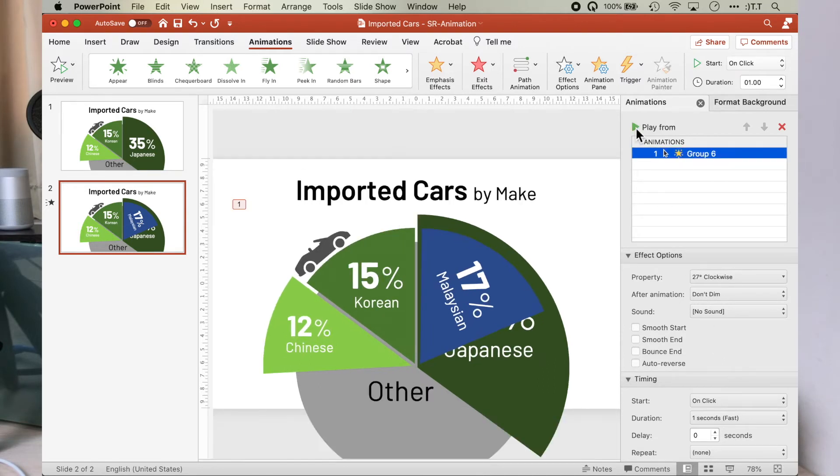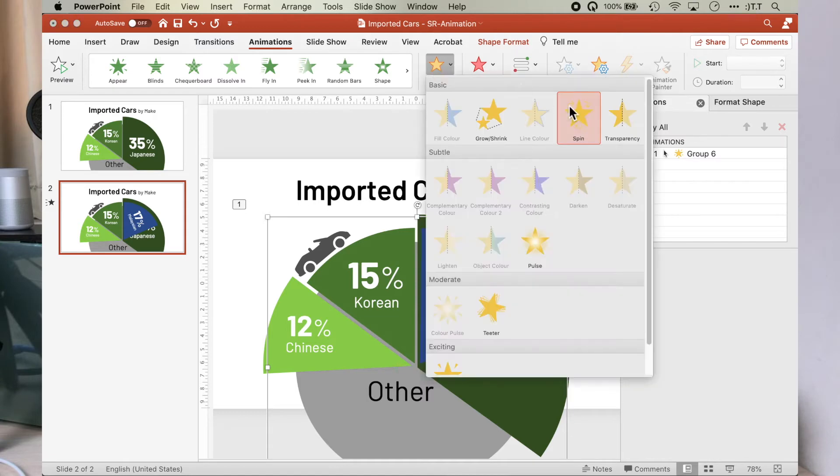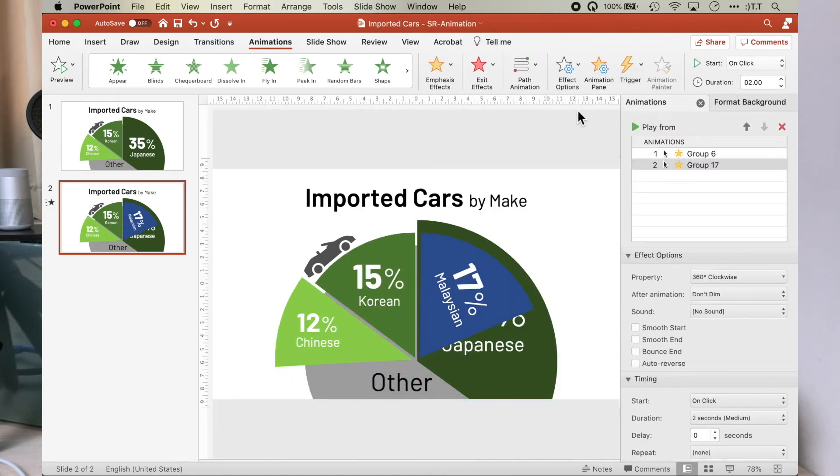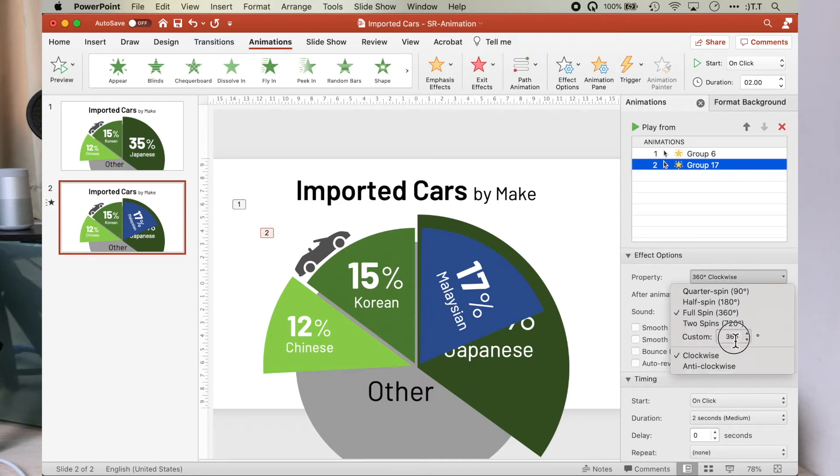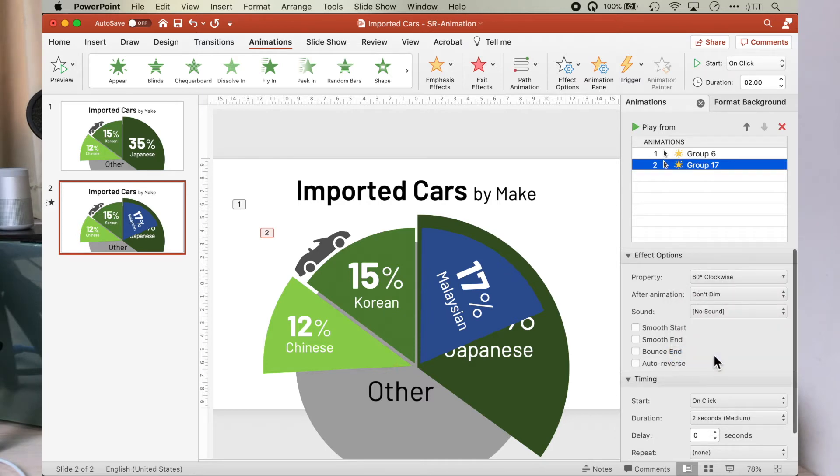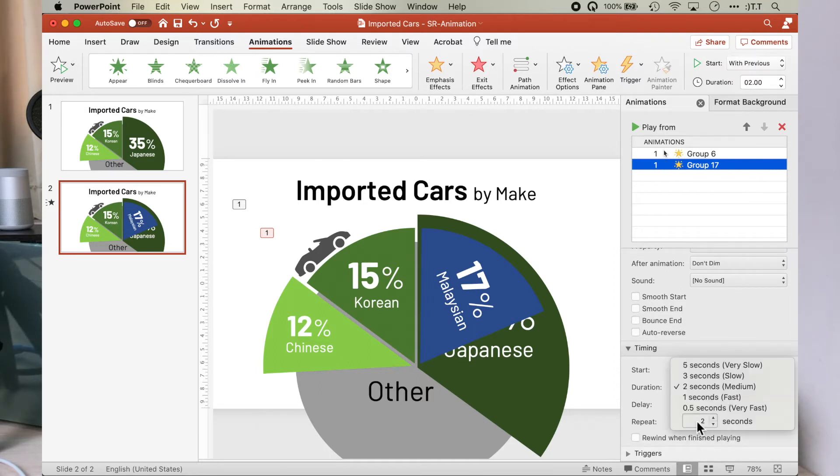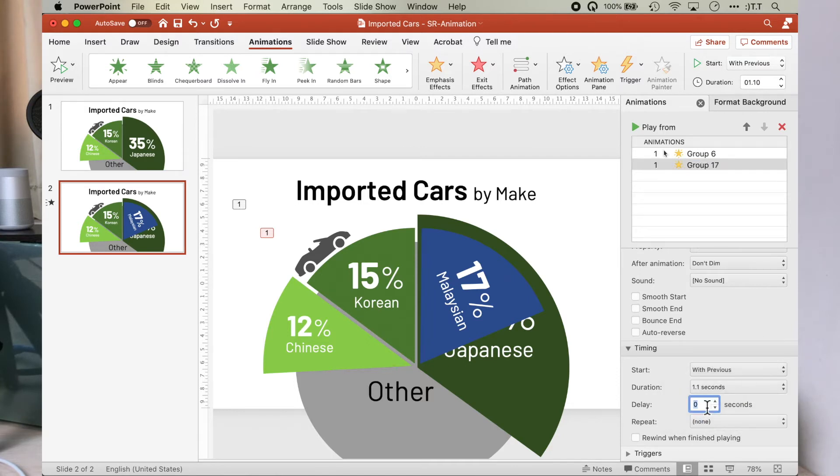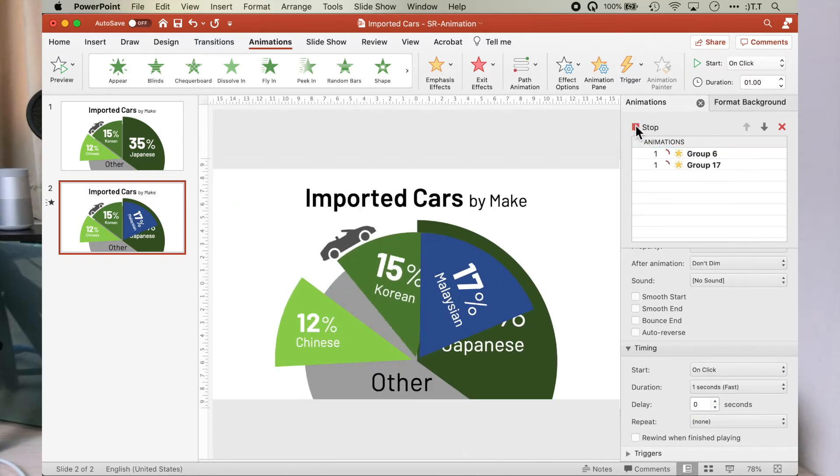Next, we animate the Korean pie segment using the same technique. Spin 60 degrees clockwise. We want this to start with the car, so we assign in timing, start with previous, because the previous animation was the animation of the car. Duration of 1.1 second with a delay of 0.1 second. We add a delay here because we wanted the car to spin first before the Korean pie segment follows slightly later.